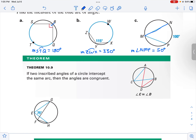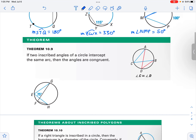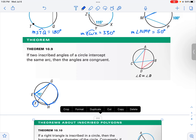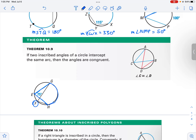Now, if you have two inscribed angles of a circle that intercept the same arc, then the angles are going to be congruent. For example, this angle here is 75 degrees and it intercepts this arc. This angle with vertex F intercepts the same arc, so it's going to be 75 degrees as well, because it intercepts the same arc.